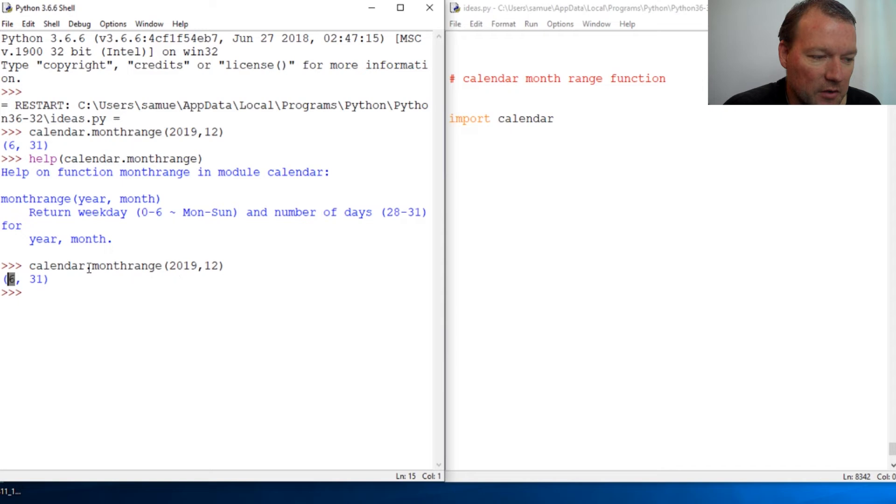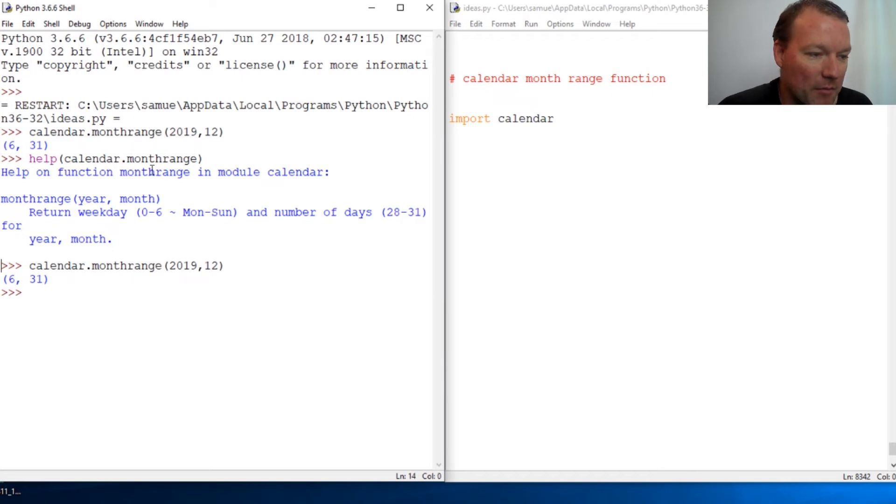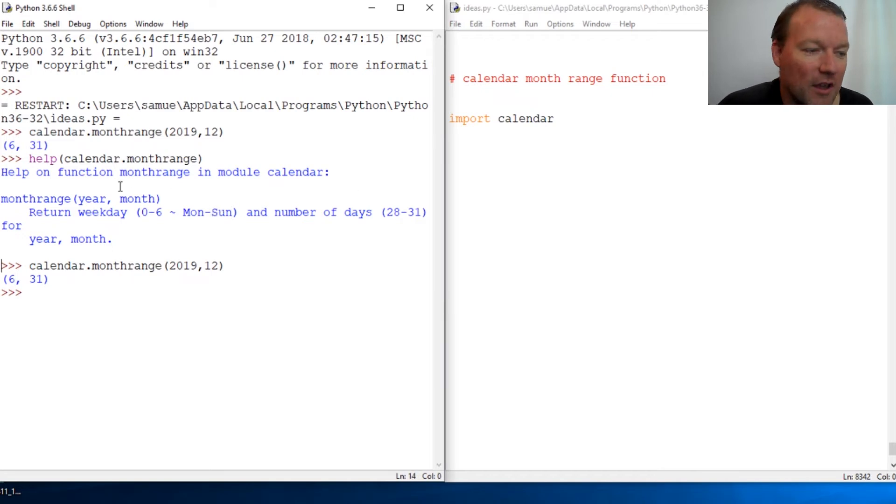So December 1st has... excuse me, December has 31 days and December 1st is going to be on Sunday. This is how the month range function works.